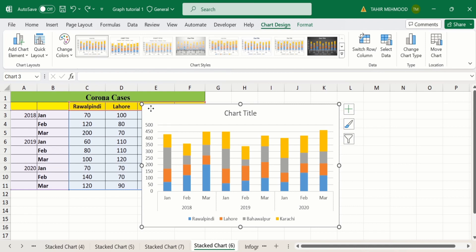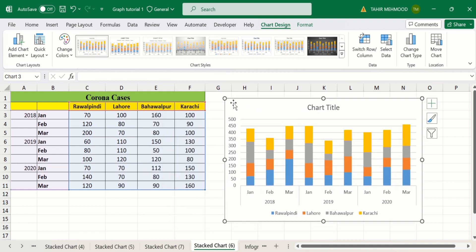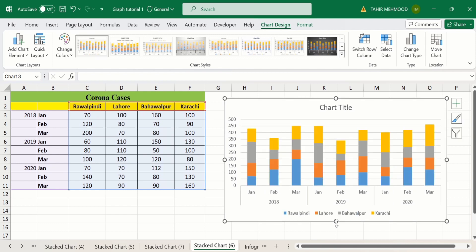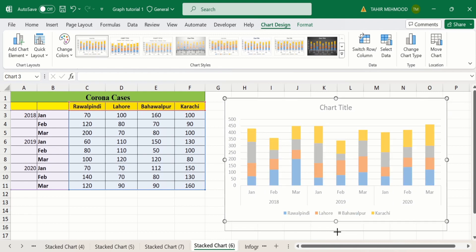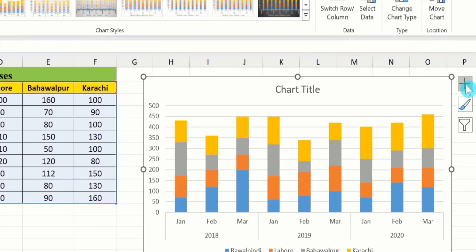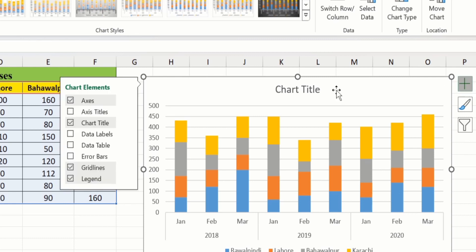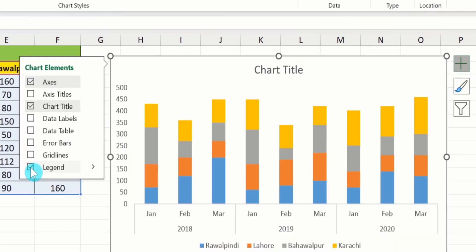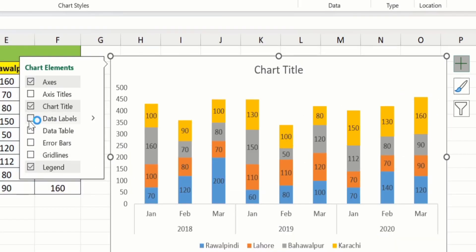I will place the chart here and resize it. Click on the chart element option after selecting this graph. From here I will deselect gridlines. I am interested in inserting data labels, so I will check that option.